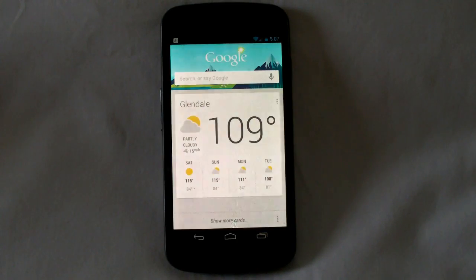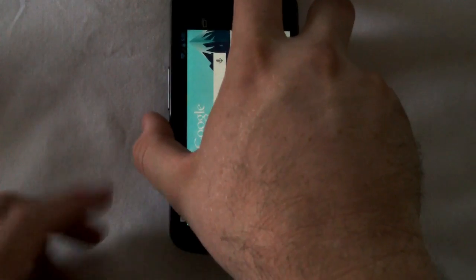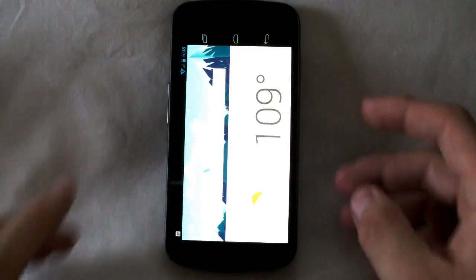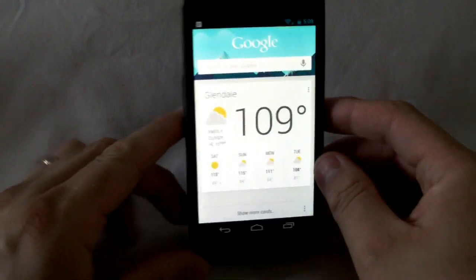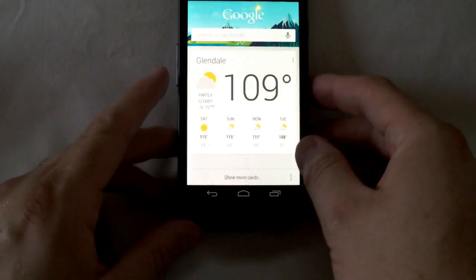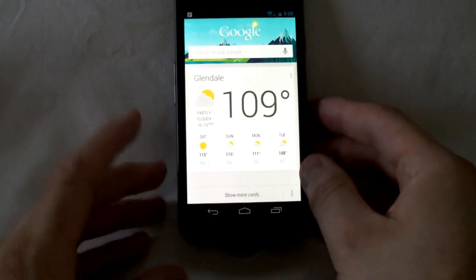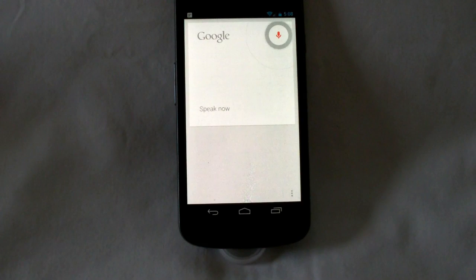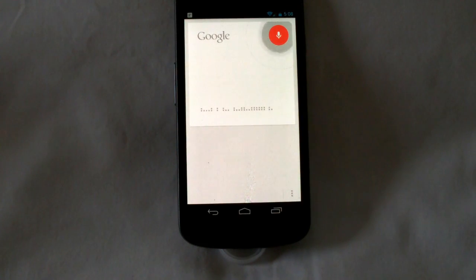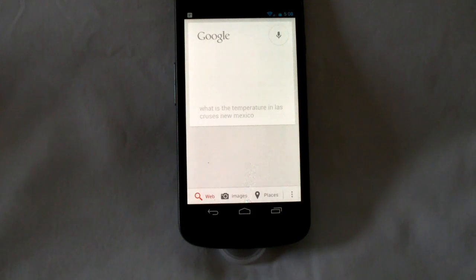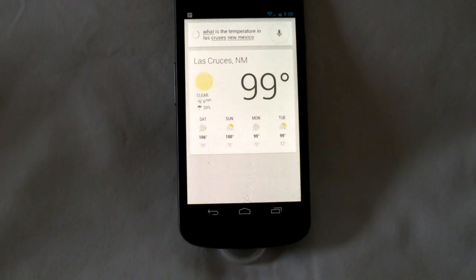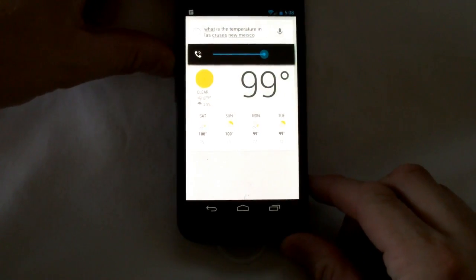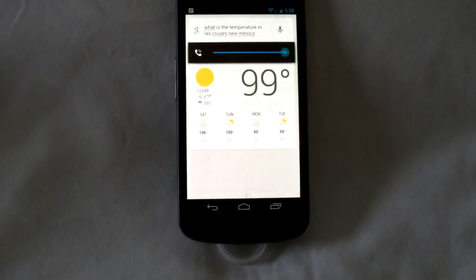Google. Of course my microphone is covered. I'll put a little something underneath that so they might actually be able to hear me. Google. What is the temperature in Las Cruces, New Mexico? And there you go. Las Cruces, New Mexico gives us the full temperature.